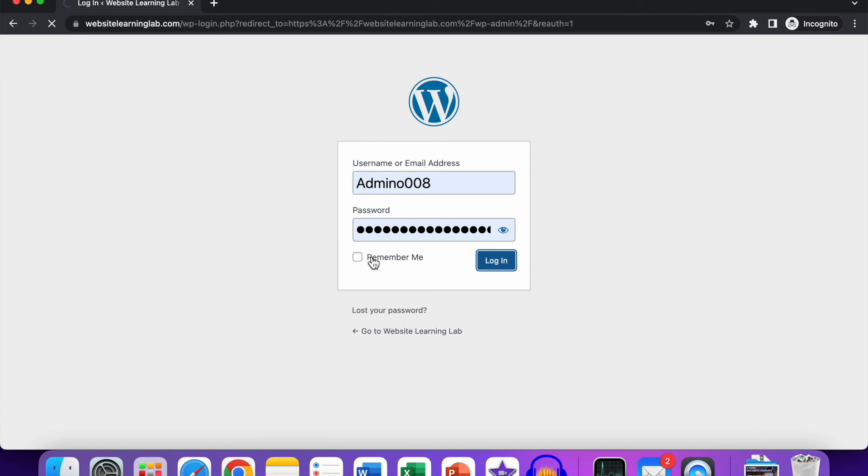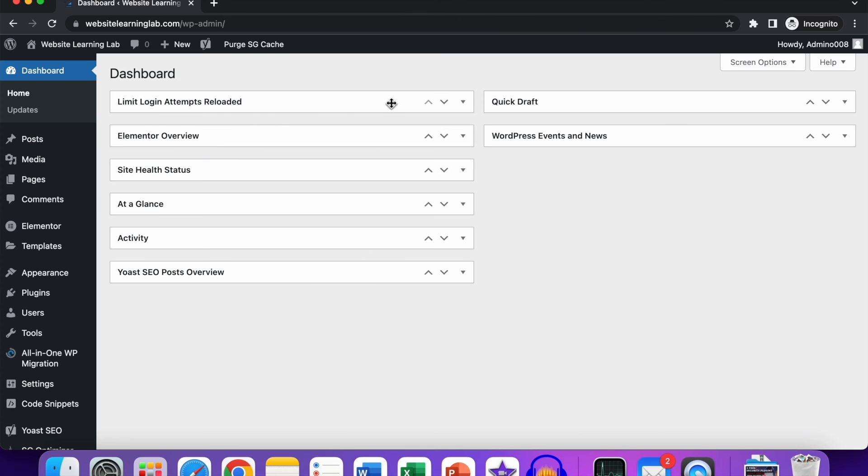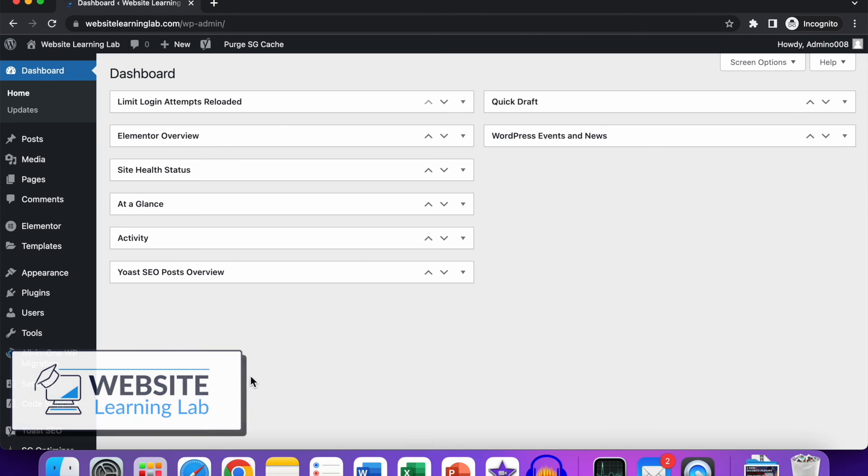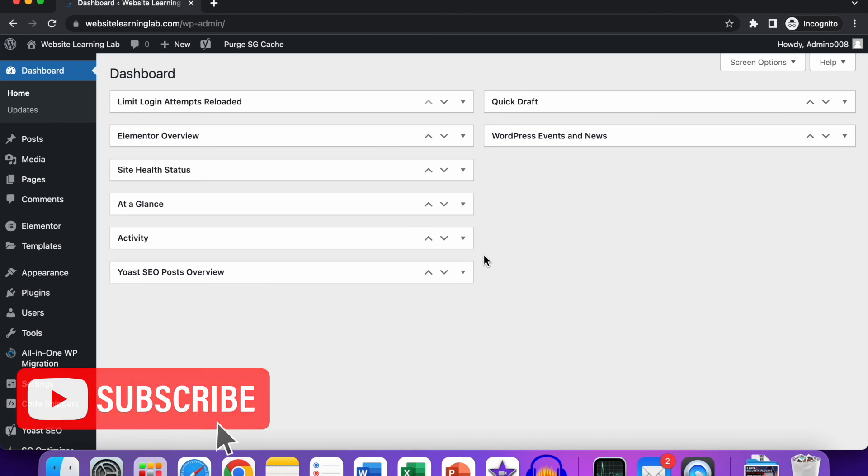Now you can see I'm back at the WordPress dashboard for this website again. This tutorial was especially for beginners and people who are completely new with web design. So if you found this video helpful, make sure to let me know by smashing the thumbs up. Subscribe to the channel...